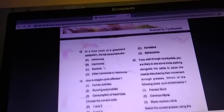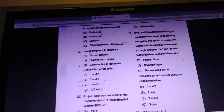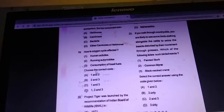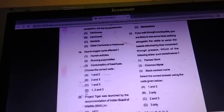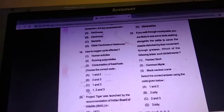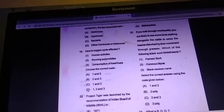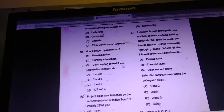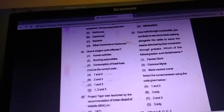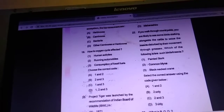Question 19: how is the oxygen cycle affected? Answer is D — human activity, running automobiles, and consumption of fossil fuels — all three are responsible for affecting the oxygen cycle.